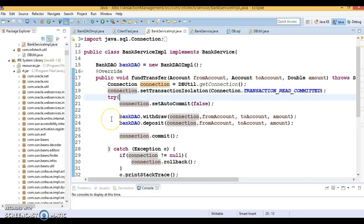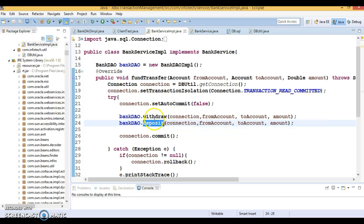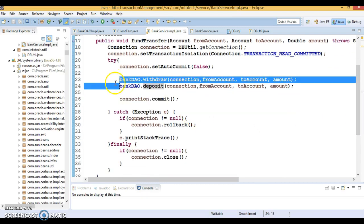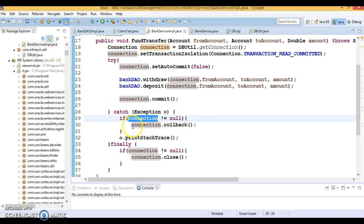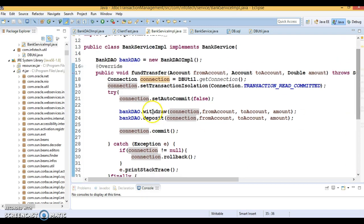In the try block we manage the transaction. First, set auto-commit to false so that control is in your hands. By default, JDBC connections are in auto-commit mode, meaning every SQL statement is committed upon completion. I make calls to the withdraw and deposit methods. If both succeed, I commit the changes. If an exception occurs, control goes to the catch block where I roll back the previous actions. In the finally block I close the connection.